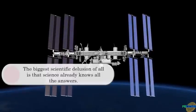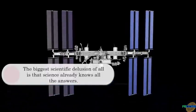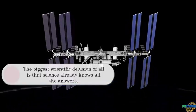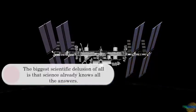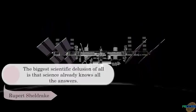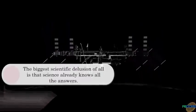The biggest scientific delusion of all is that science already knows all the answers. Rupert Sheldrake.